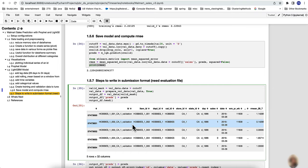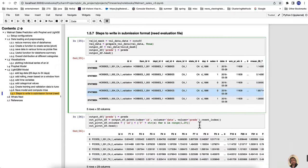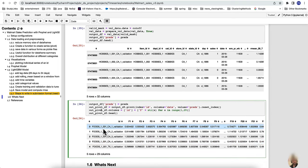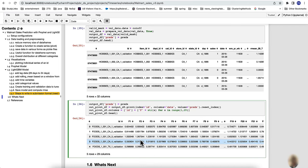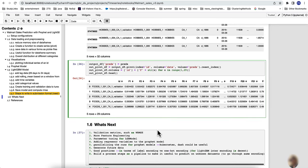For forecasting, predictions are generated on the validation dataset, a forecast column is added, and the result is pivoted into wide format. This wide format matches exactly what the submission file requires, allowing direct submission to the Kaggle competition.